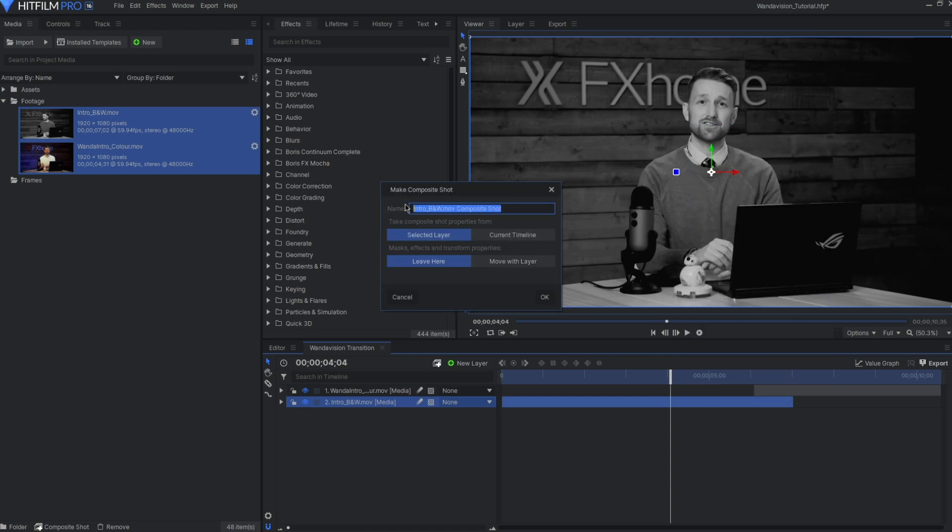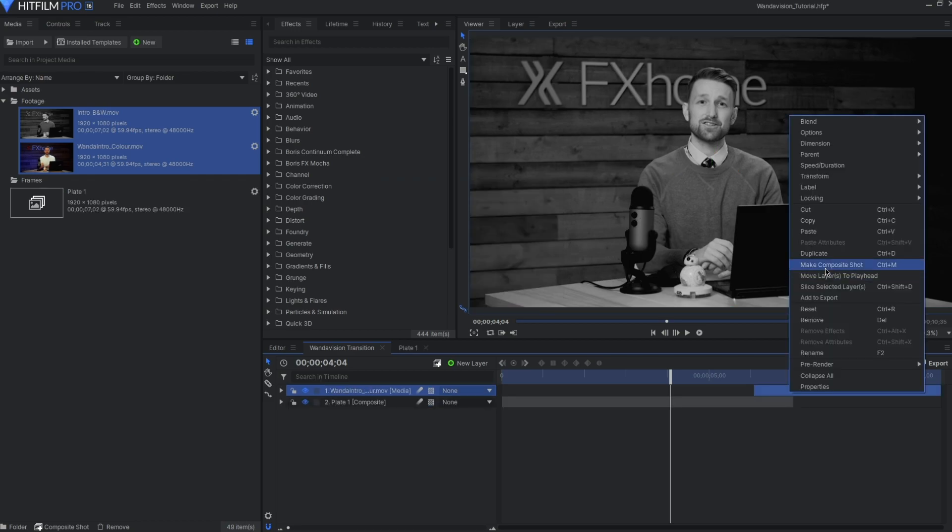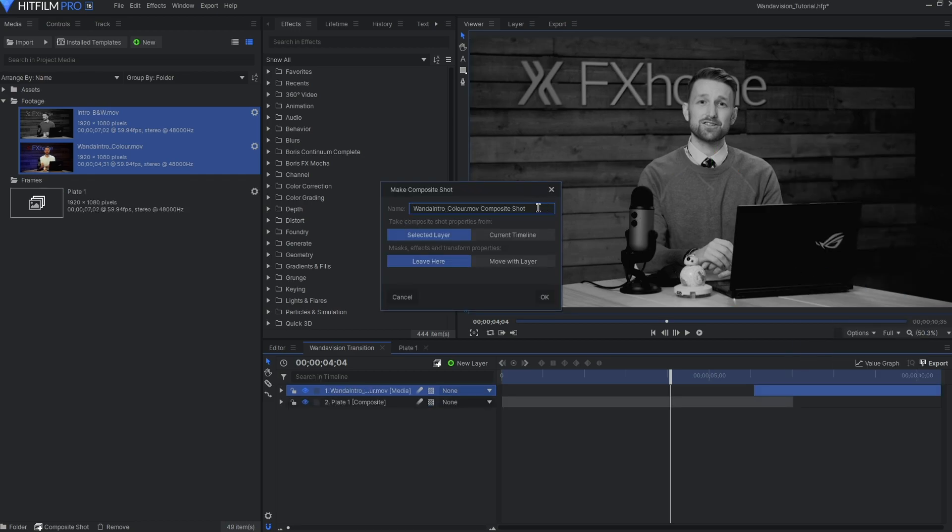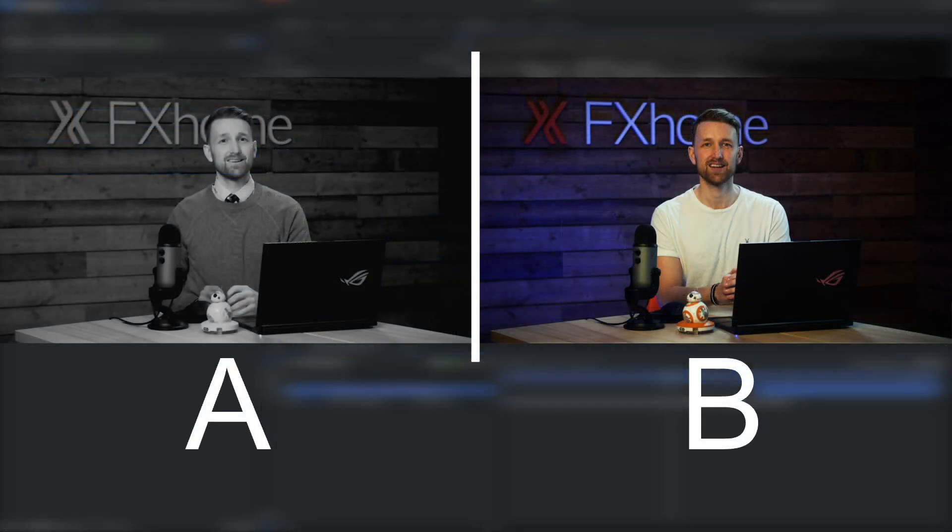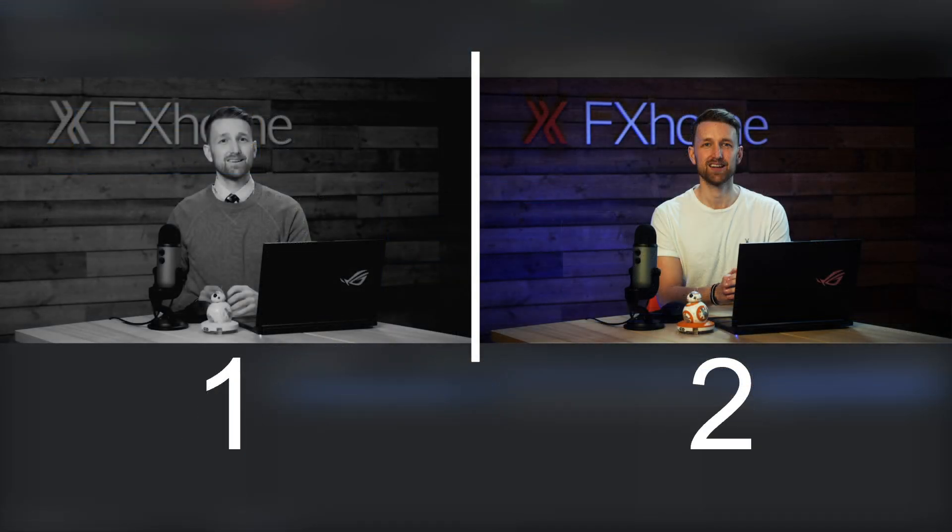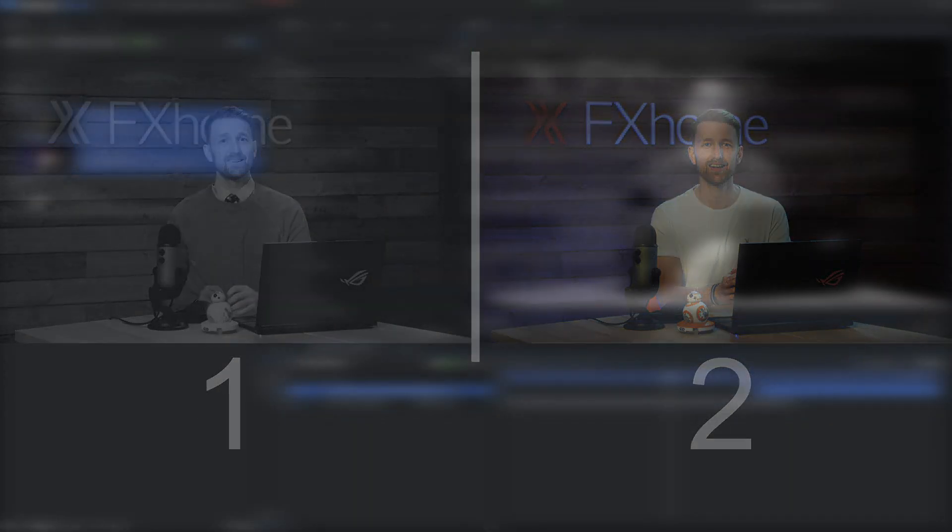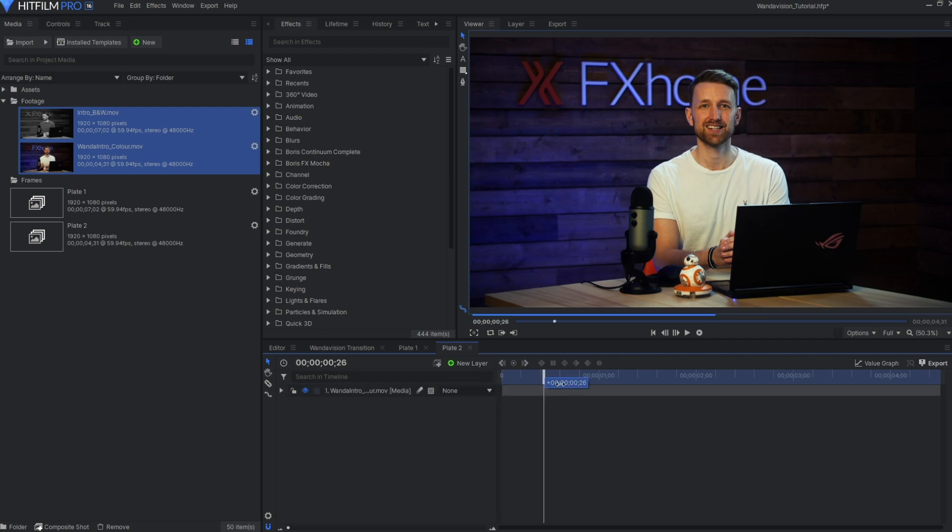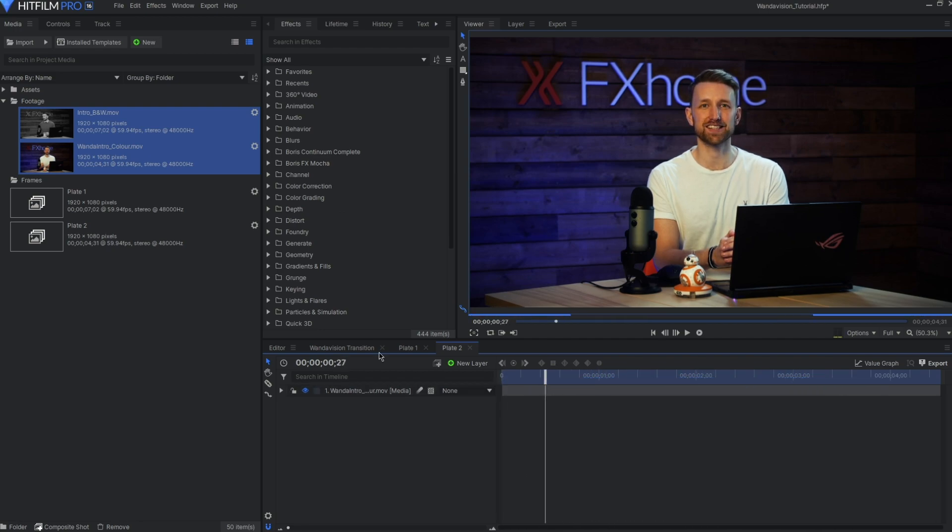Naming one plate 1 and the other plate 2, or A and B. It just needs to be an indicator of which one is which in the sequence. Now we can alter these as much as we like without affecting the transition.